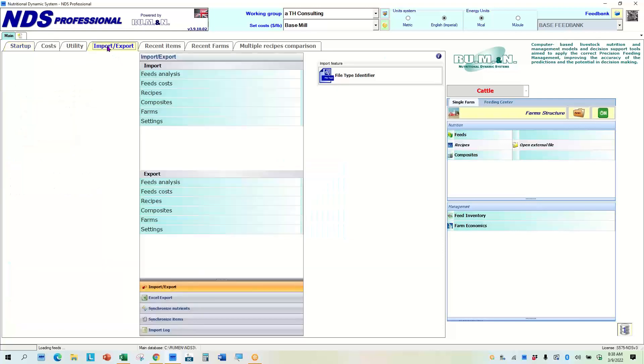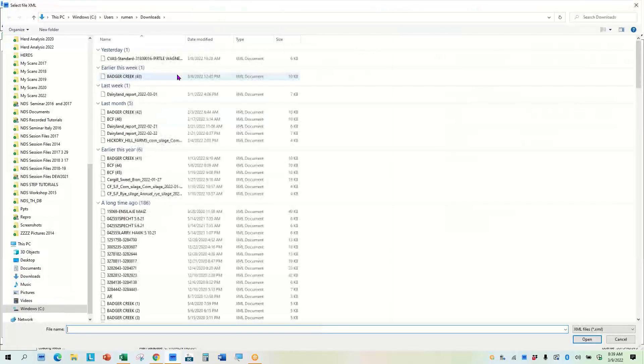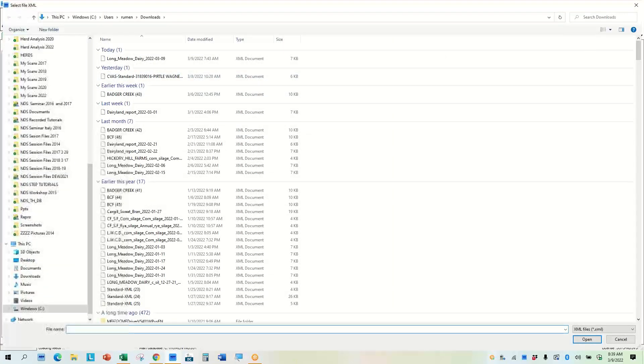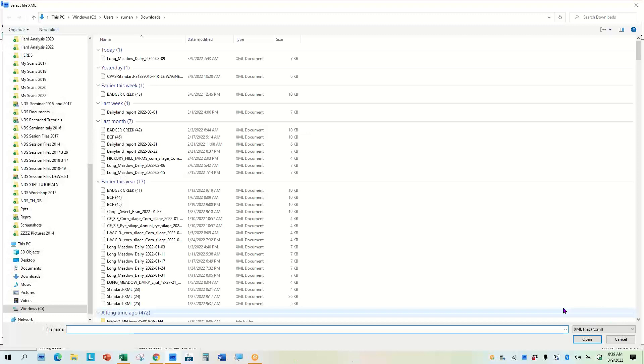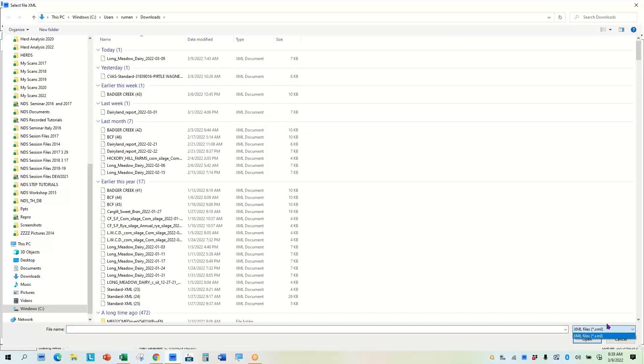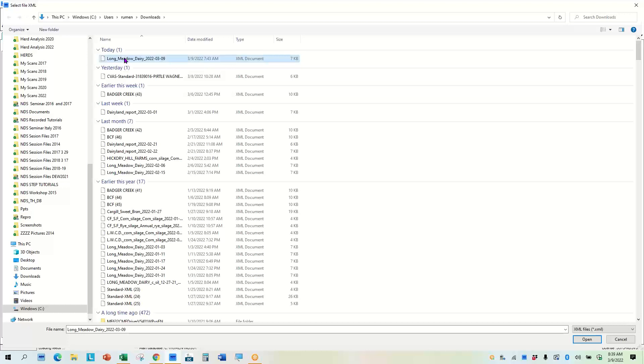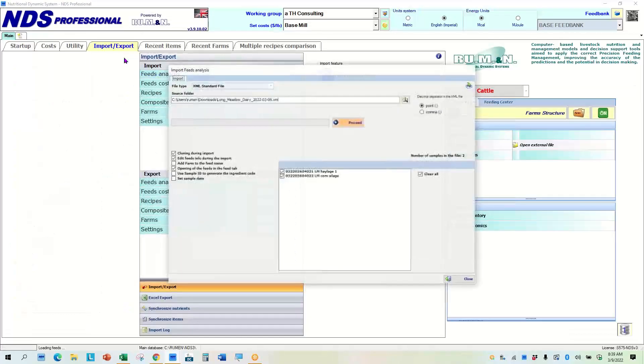So I'm going to go import and then I'm going to import the feed analysis and it comes up to where I have usually kept those and it's saying standard XML or XML file here. I have different options that I can look at here, but I've just routinely thrown mine into the downloads area and so here's one for today.